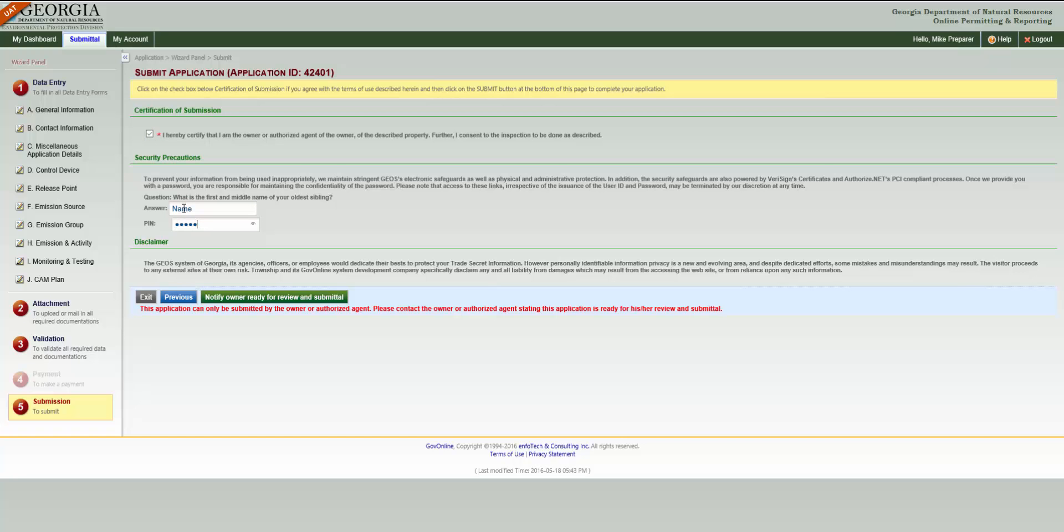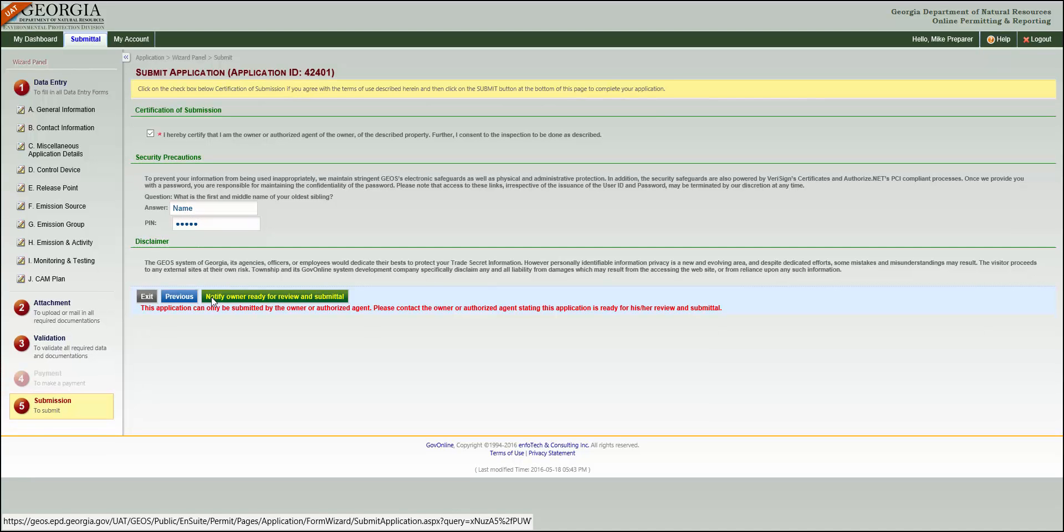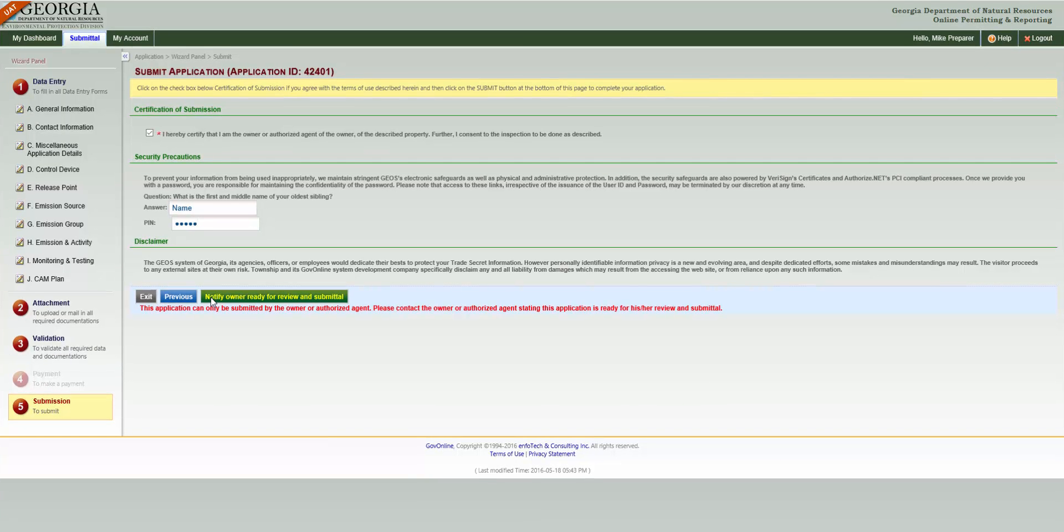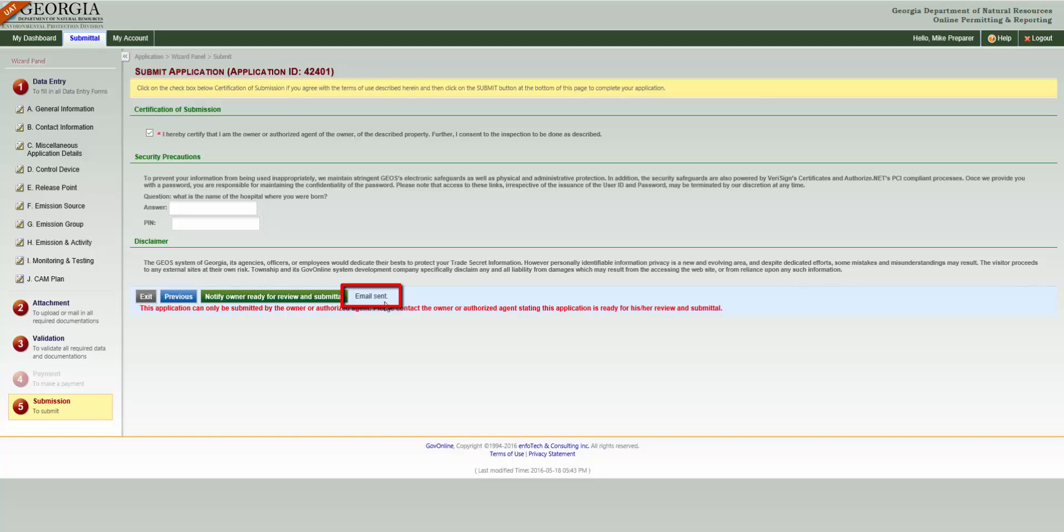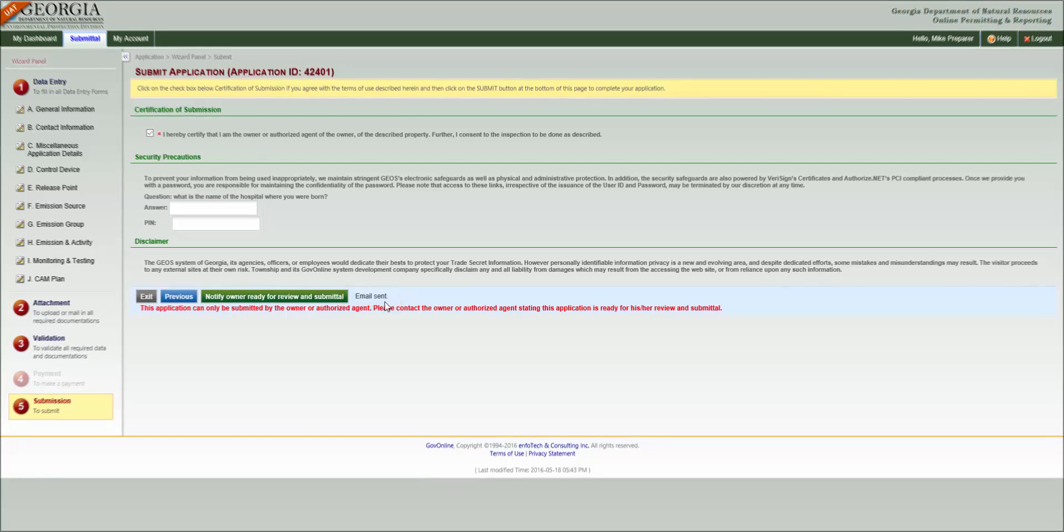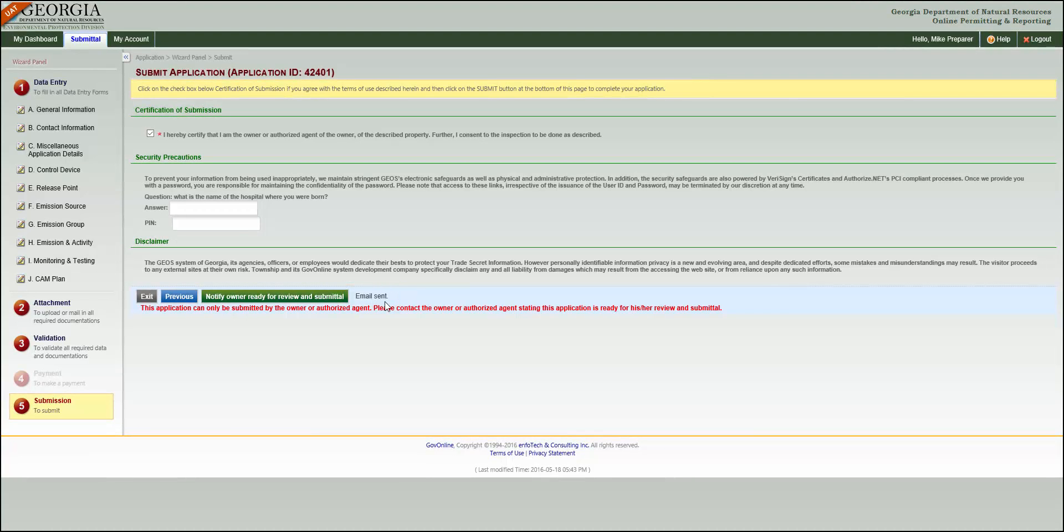If you're logged in as a preparer, like we are in this case, you'll see this green button saying Notify Owner Ready for Review and Submittal. Click this, and don't be thrown off because it may look like nothing actually happened. Here, you can see confirmation that an email was sent to notify your responsible official that this application is ready to go.